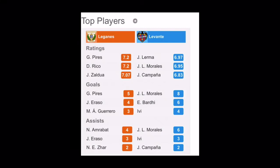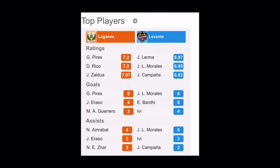So let's check out the goals. We have Perez who has five goals, Eraso has four goals, and Guimaro has three goals. Whereas for Levante we have Morales with eight goals, Baradi with six goals, and Ivi with four goals. Again, assists you have here, Amrabat with four, Ivi with three, and Zhar with two. Whereas here against Levante we have Morales with six, Ivi with three, and Campana with two.